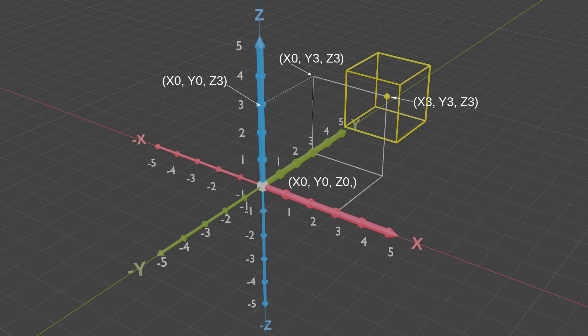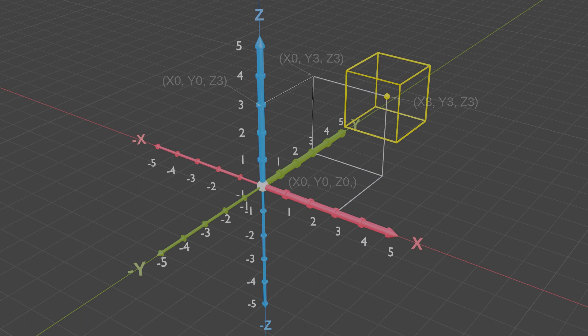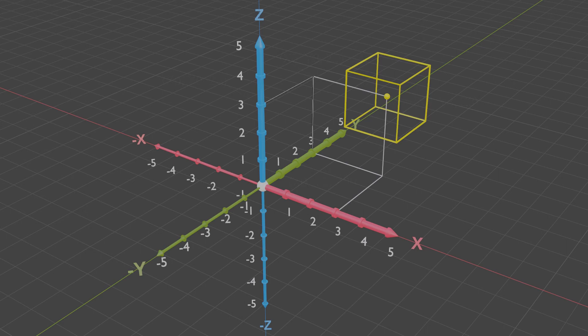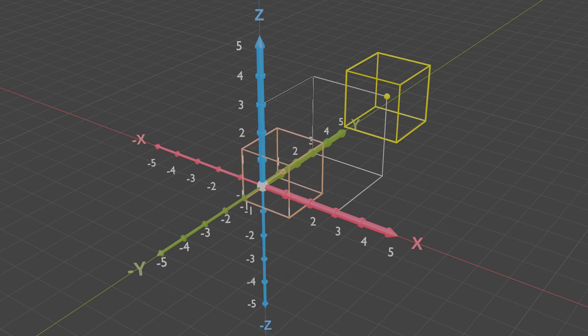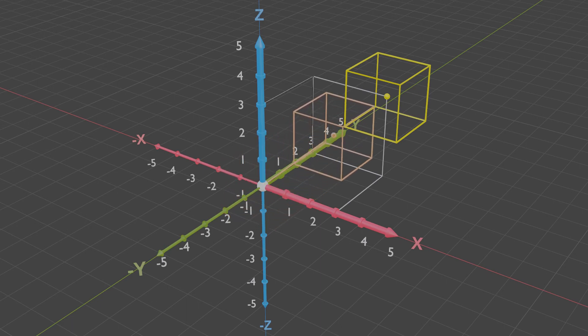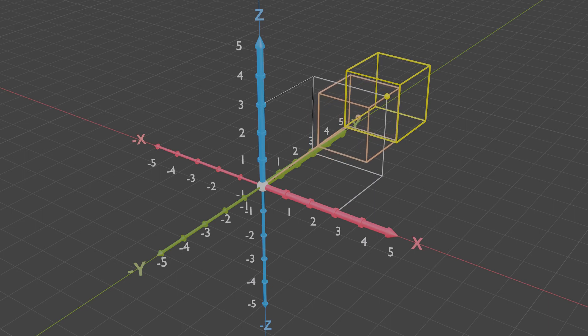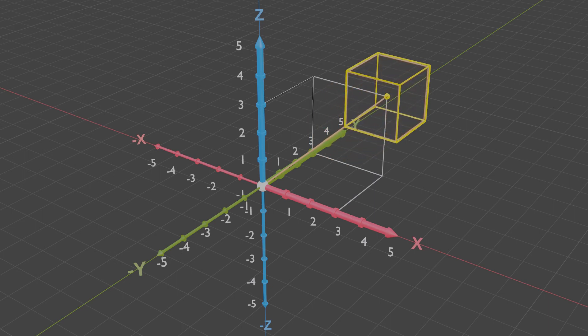Besides moving objects using X, Y, and Z coordinates, you can also move objects freely on the screen. We can demonstrate this by adding a new cube, but this time just dragging it diagonally so it sits over the first cube we previously positioned.